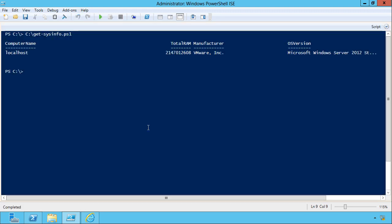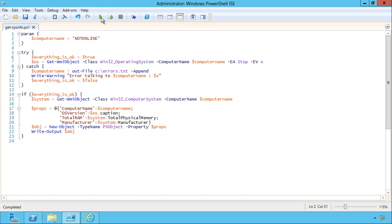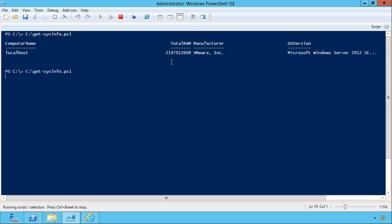Good. It worked with localhost. Now it's important to test both sides of the equation. So let's put in a server that definitely doesn't exist. I did this demonstration one time and there was a computer on the network called not online and the script worked. I was quite surprised. Let's run it.